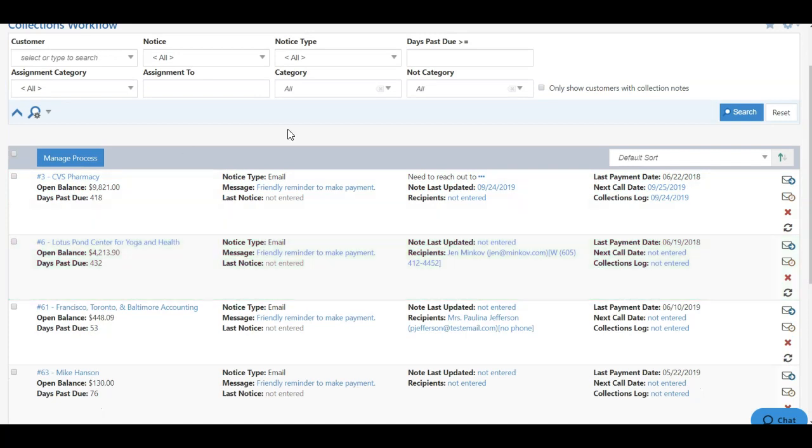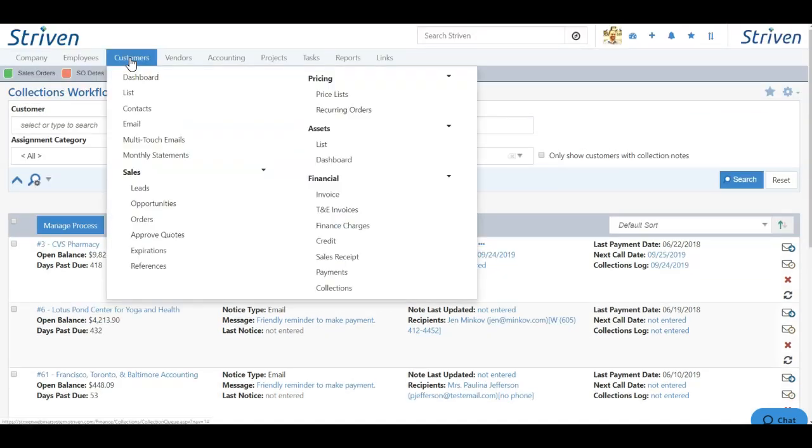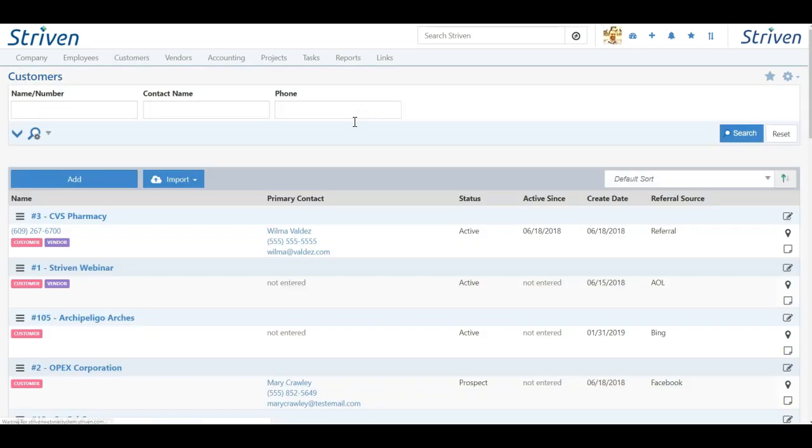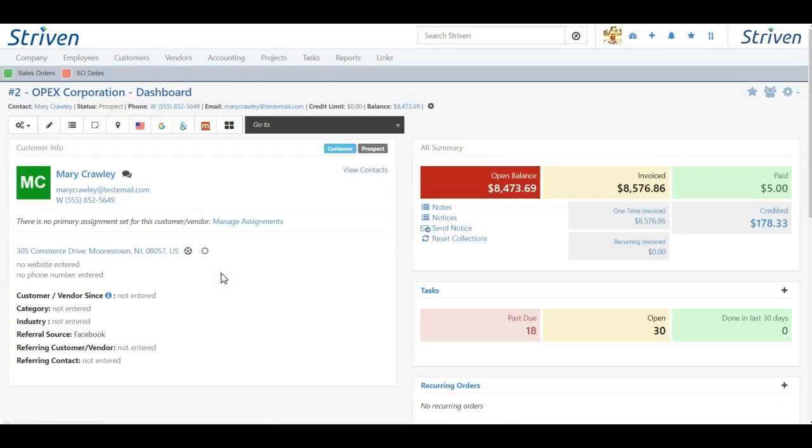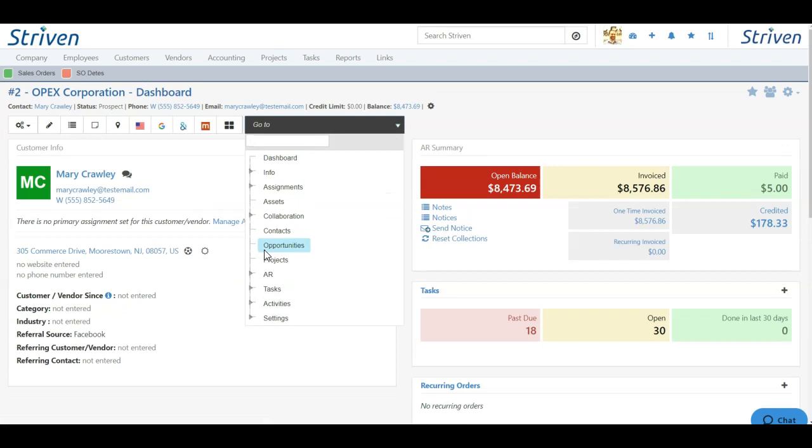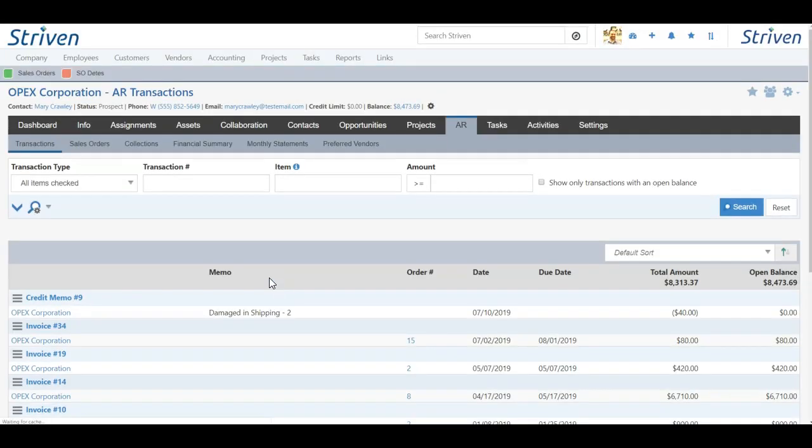You can also manage collections on an individual customer basis as well. To demonstrate this, go to the Customers list by clicking the Customers tab and List from the drop-down. Here we can click into a customer, click Go To, and choose AR. Then simply click the sub-tab Collections.